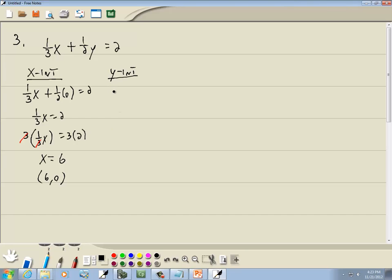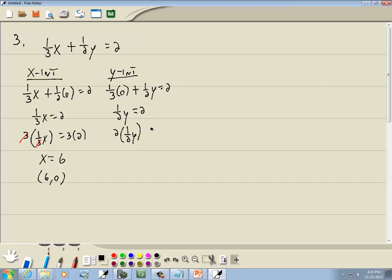For the y-intercept, plug 0 in for x. So I've got 1/3 times 0 plus 1/2 y equals 2. The 1/3 times 0 drops away, giving 1/2 y equals 2. Multiply both sides by the LCM of your denominators, which is 2 — that's how we get rid of a fraction. The 2s cancel and we get y equals 2 times 2, which is 4. So this answer is 0, 4.